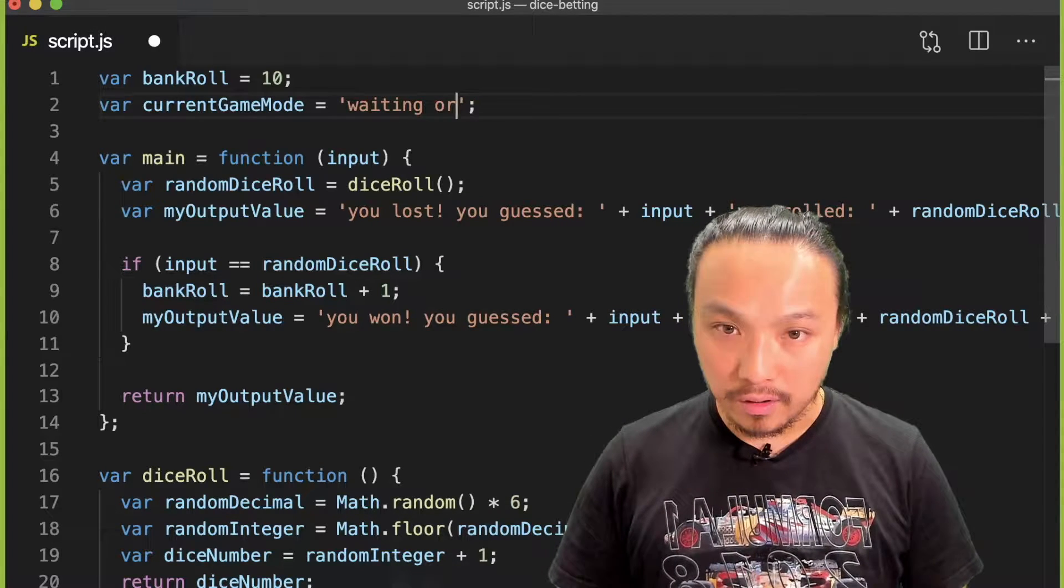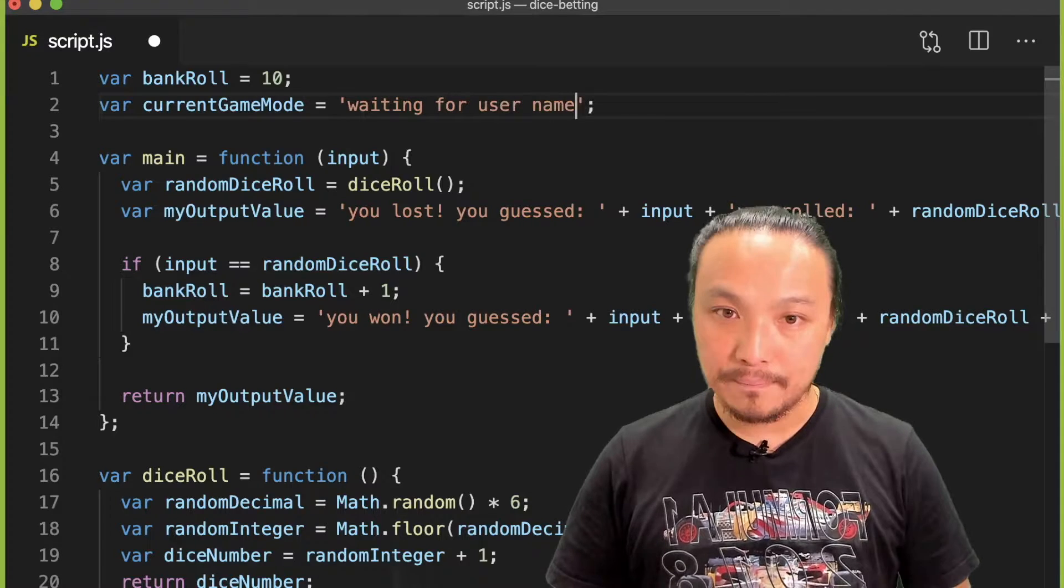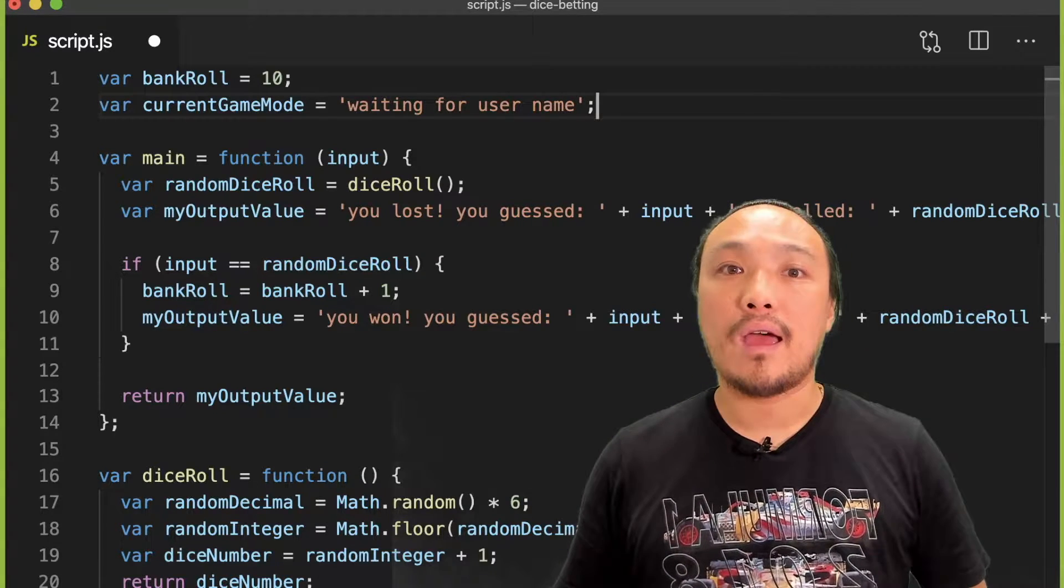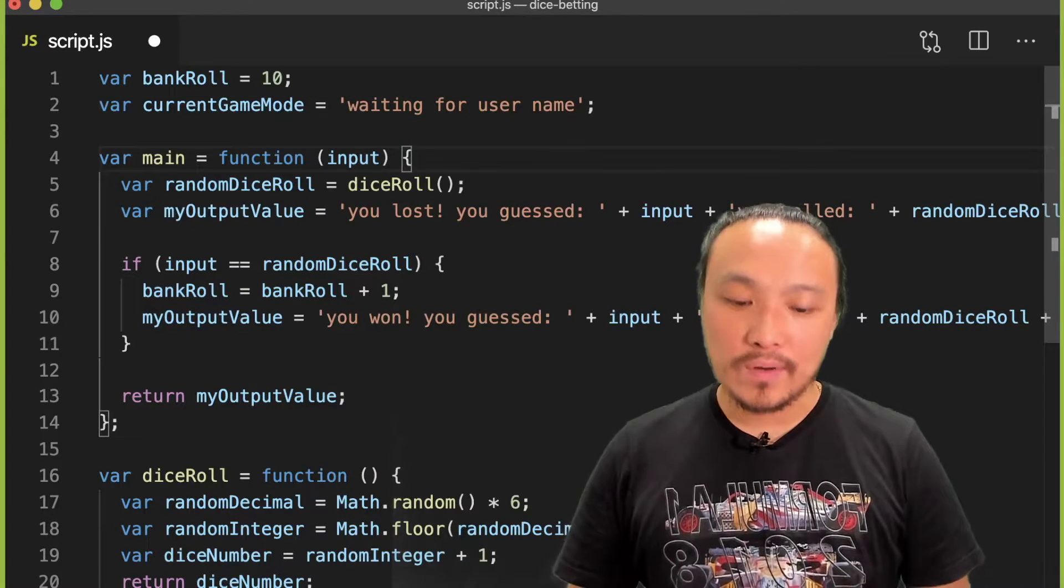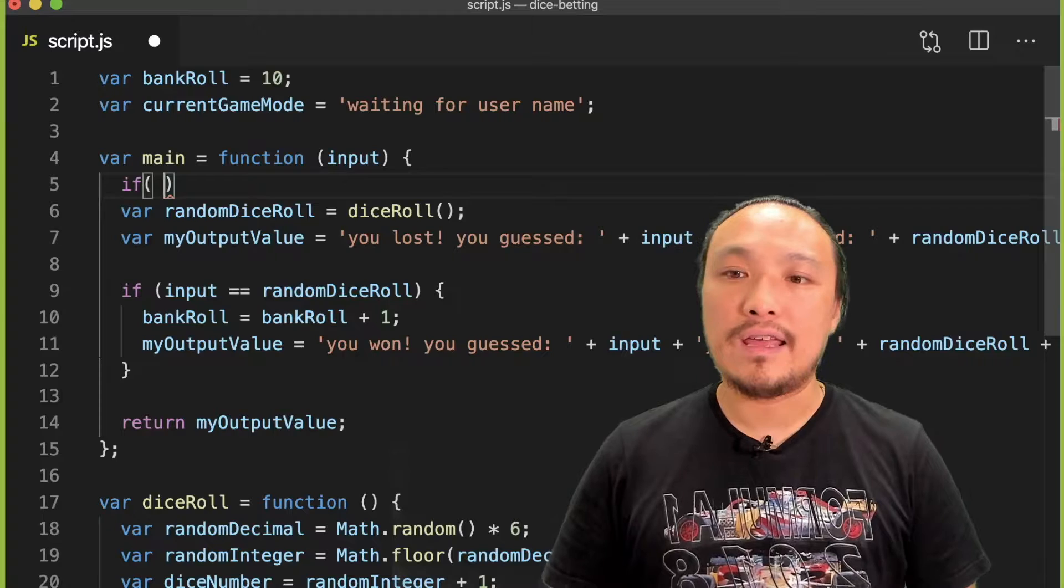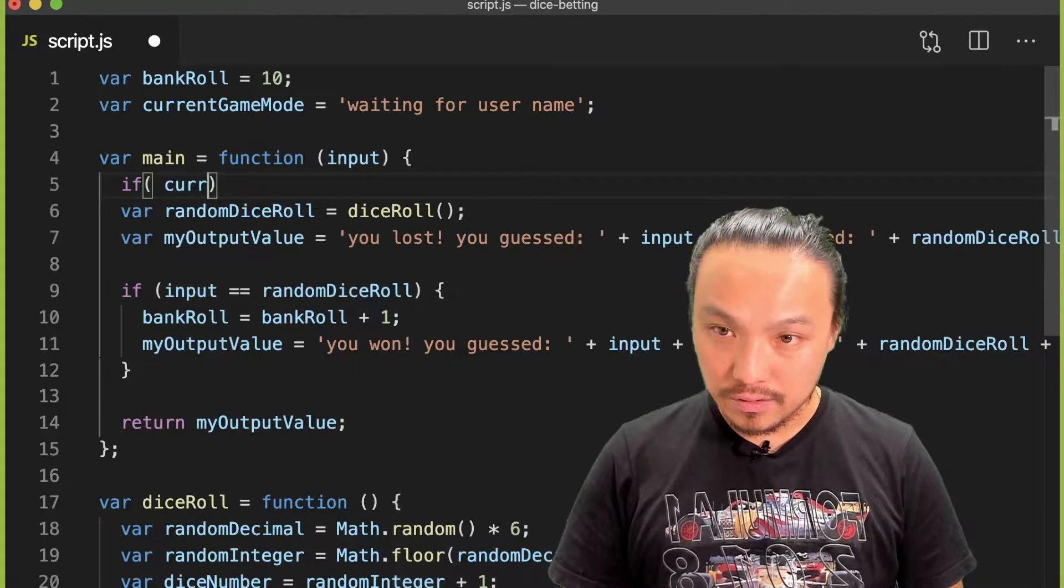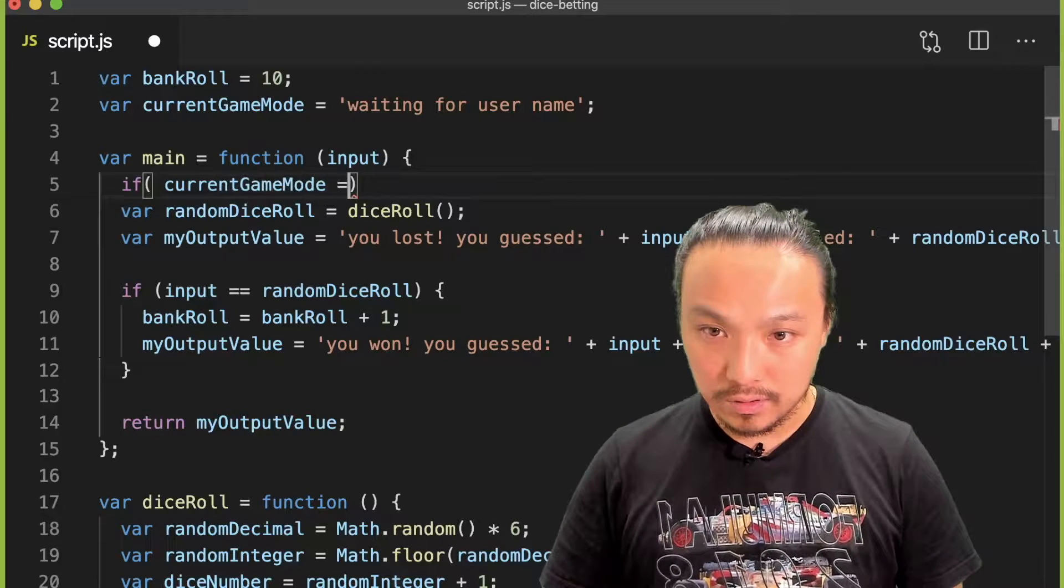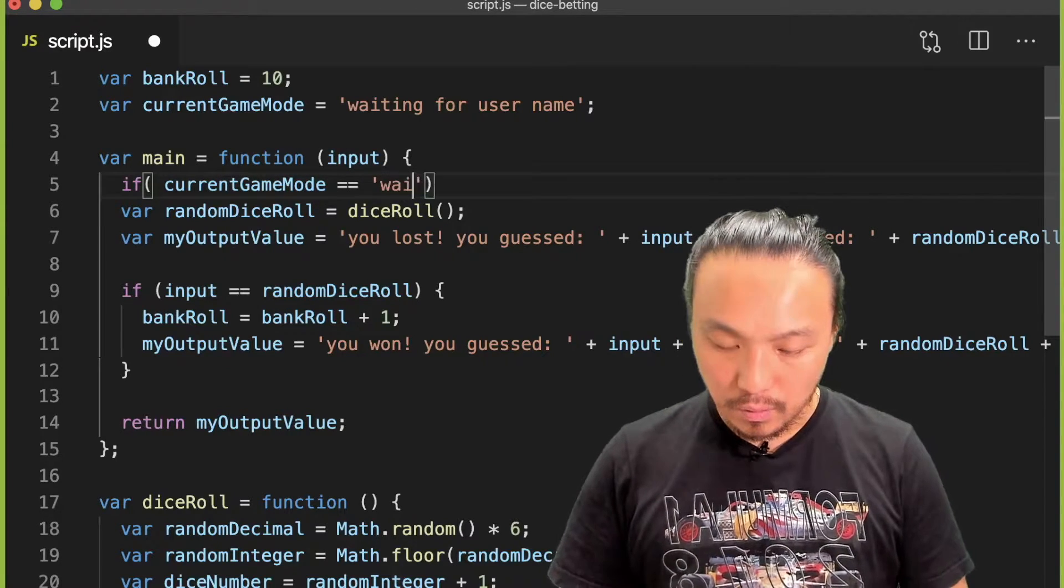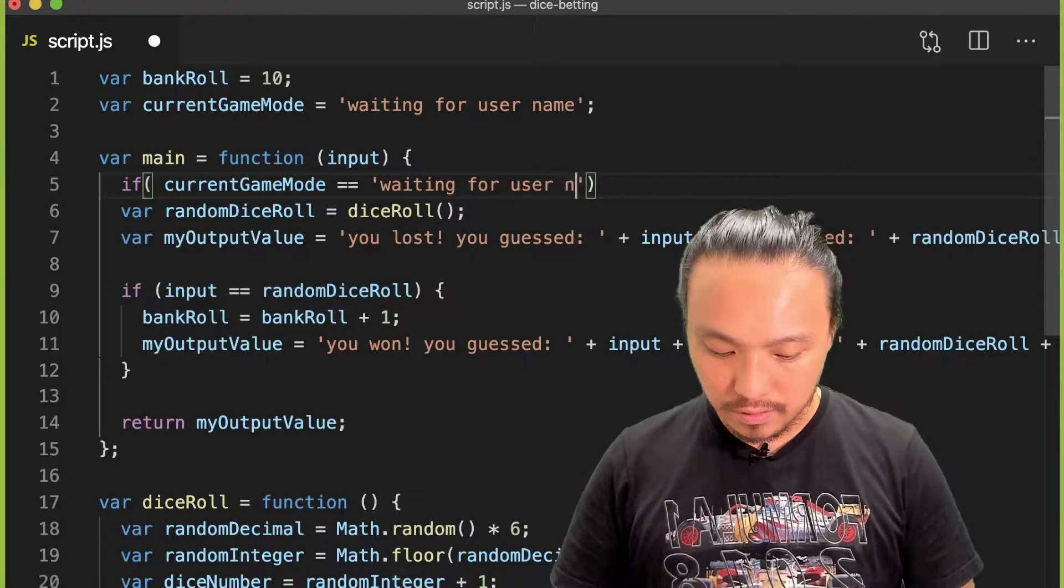So I'm going to set the value when the game starts to "waiting for user name," and then we can write the conditional. Let's write that at the top of the main function: if current game mode equals "waiting for user name."